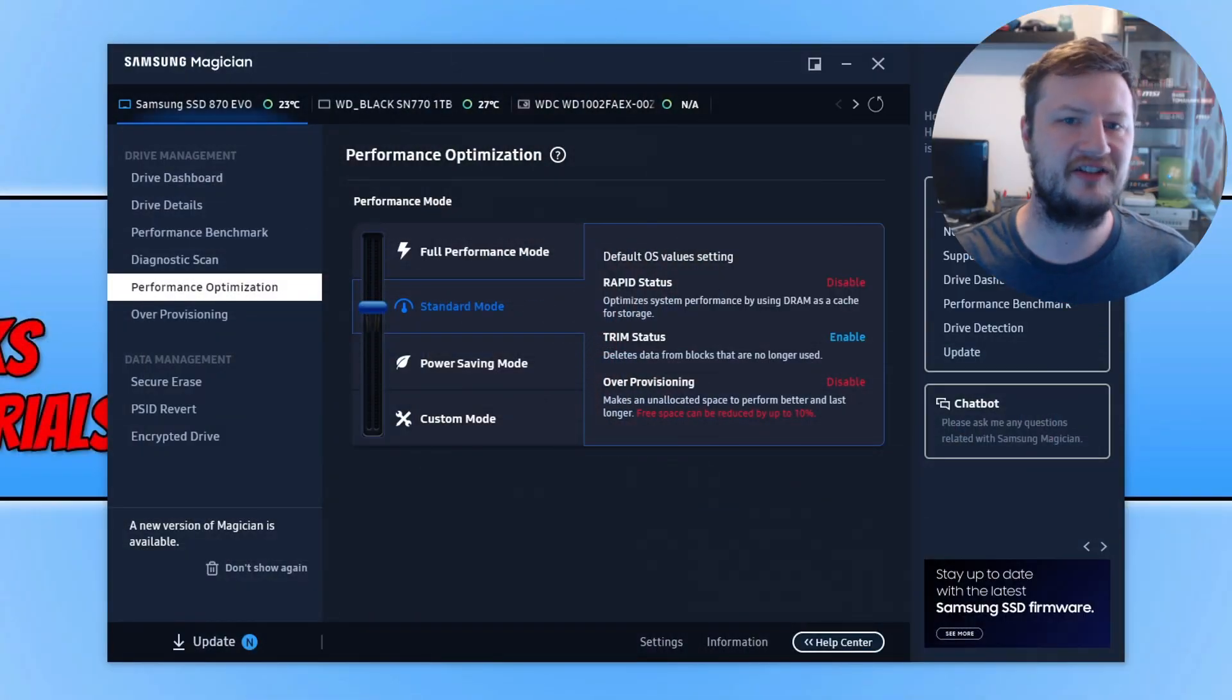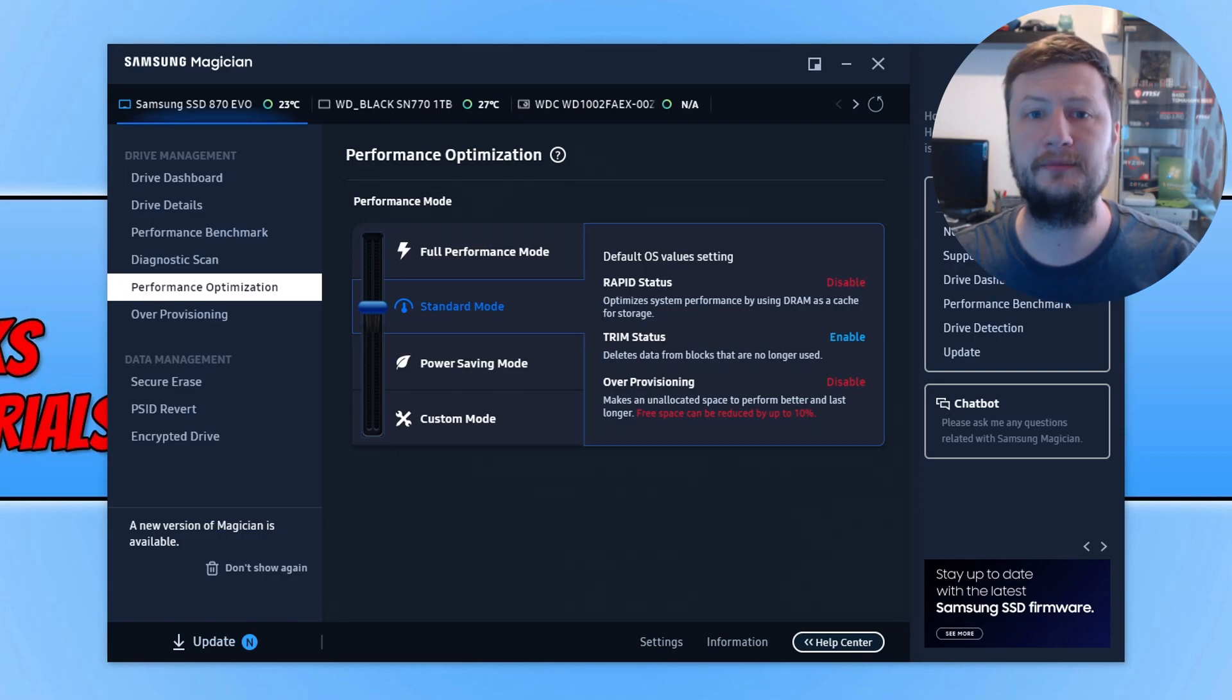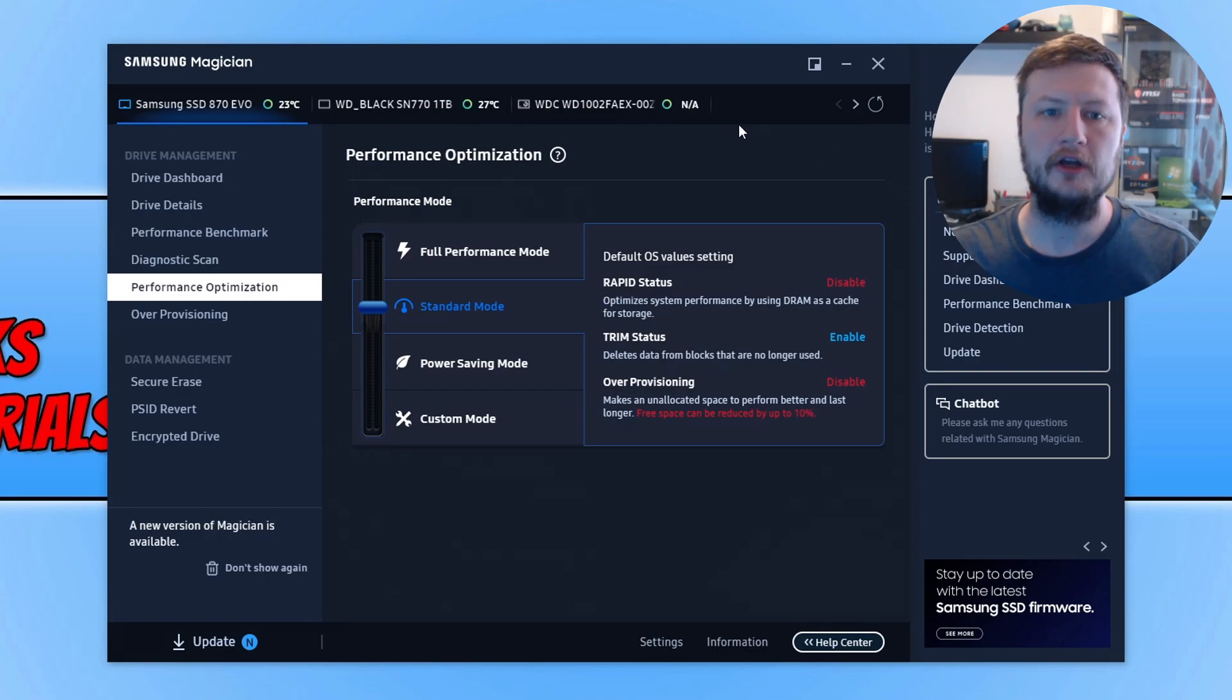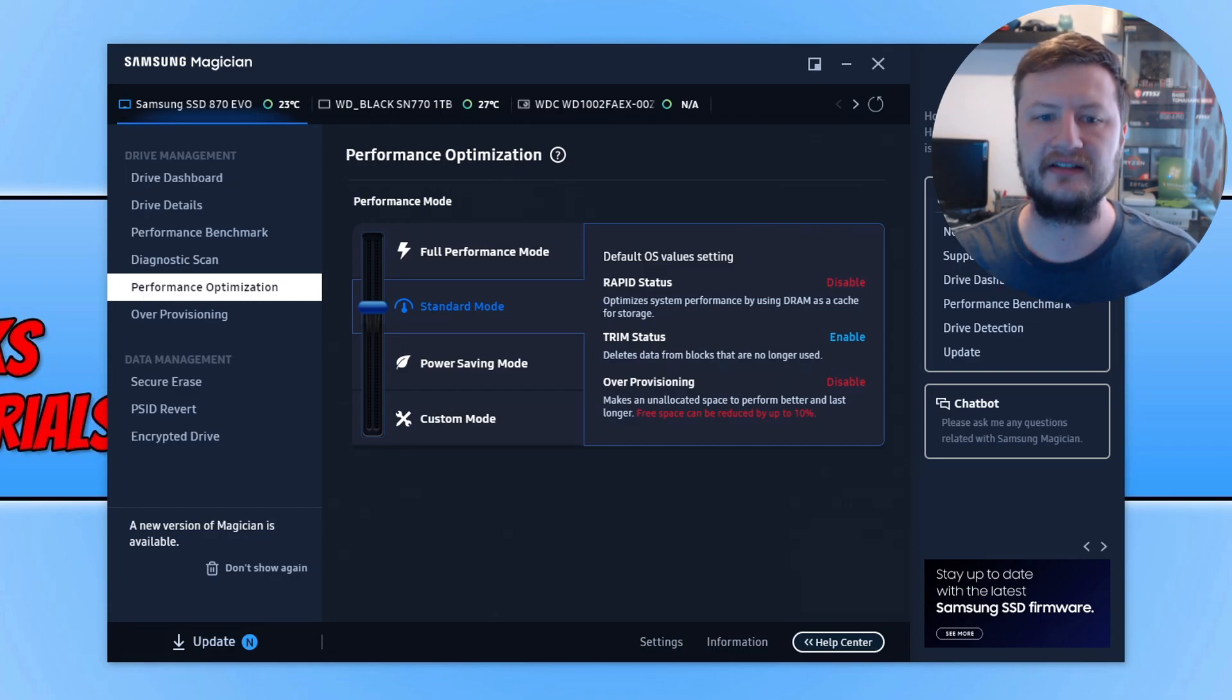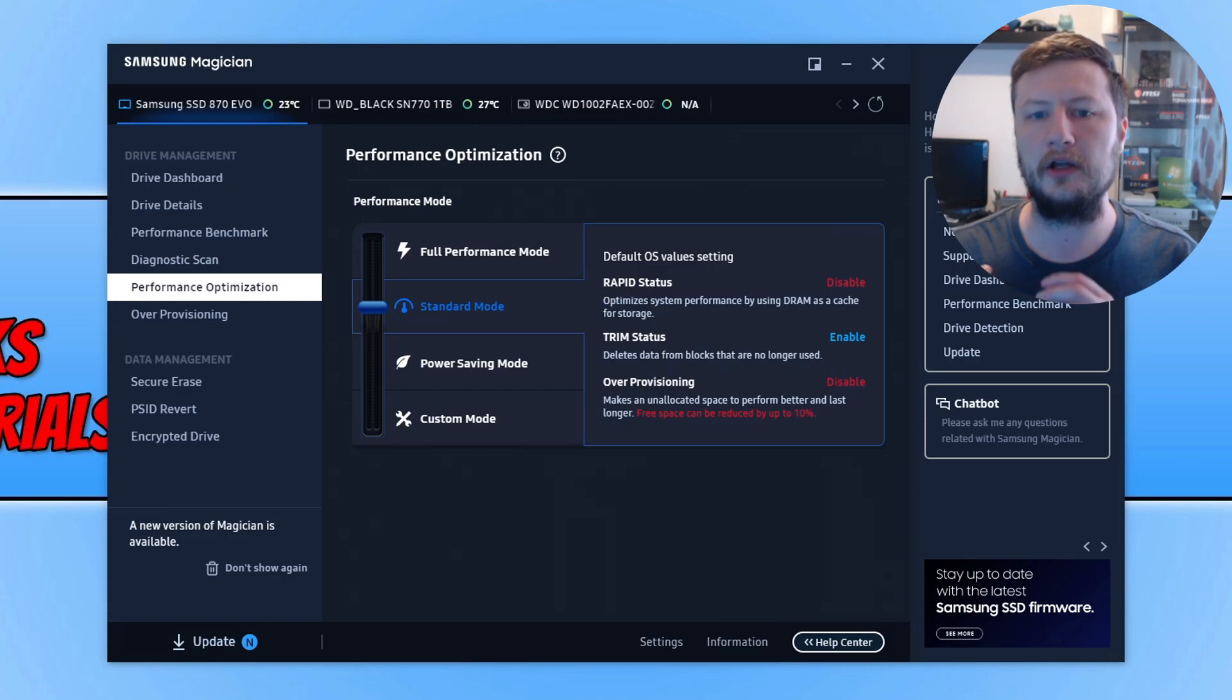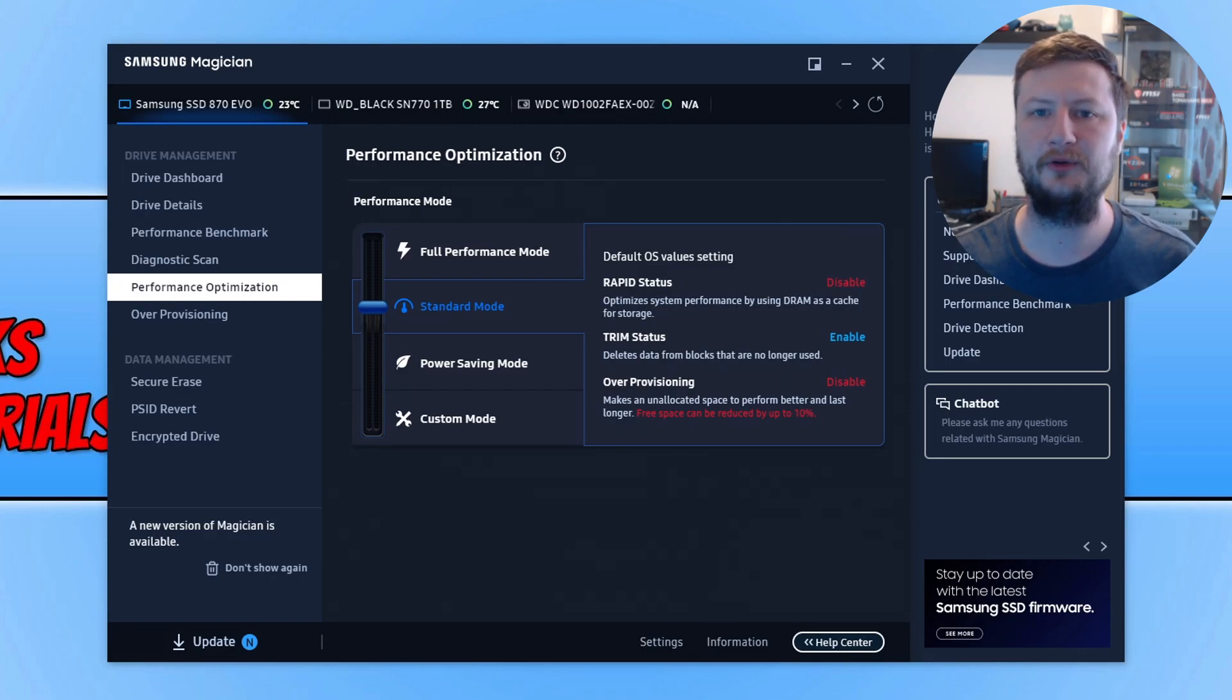As you can see, I'm now on my desktop. The hard drive I'm going to be enabling rapid mode on is a Samsung SSD 870 EVO. I've got Samsung Magician open—this is the program you can use to enable rapid mode if you have a Samsung SSD. If you've got a Western Digital drive or something like that, you'll need to use their software to enable rapid mode.